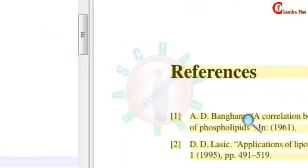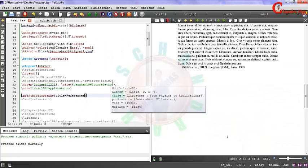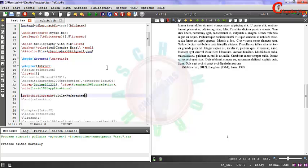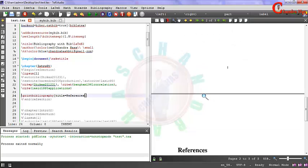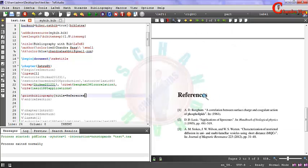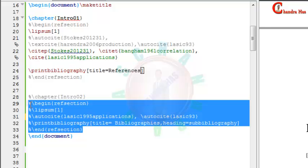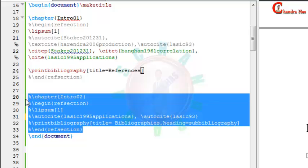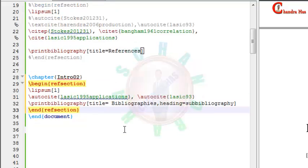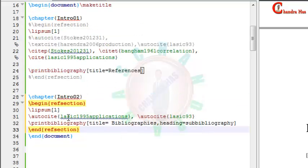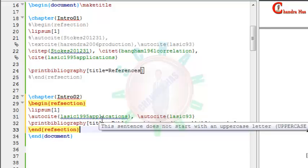With the help of BibLaTeX, we can also use references in each chapter. So here I have already written Chapter 2. I will just uncomment this. You need to write refsection environment for writing chapter bibliography in each chapter.